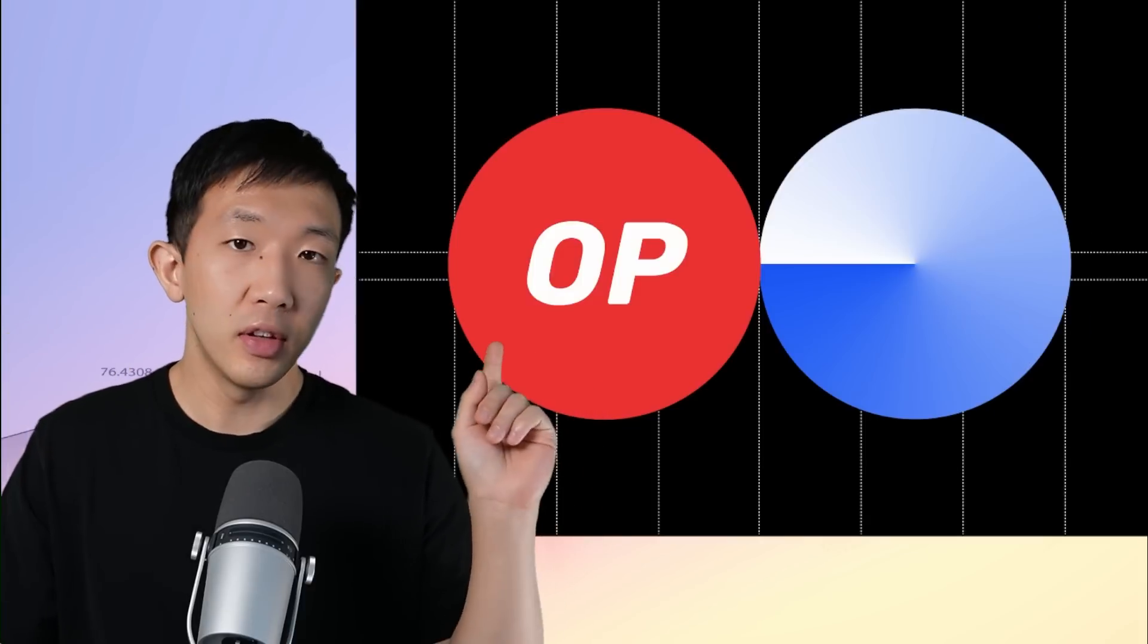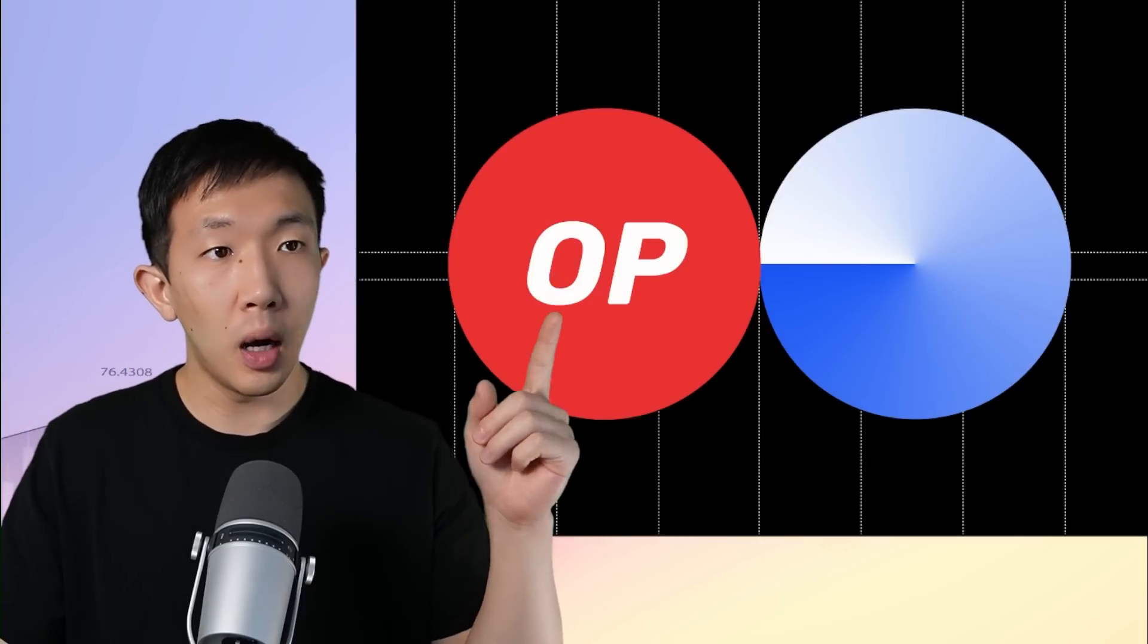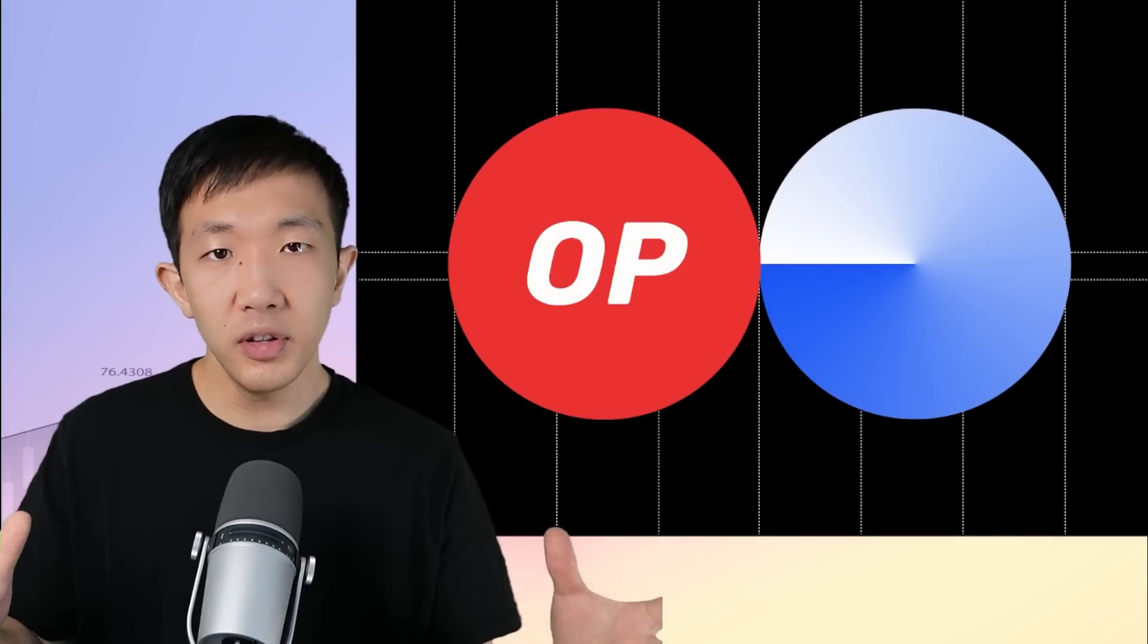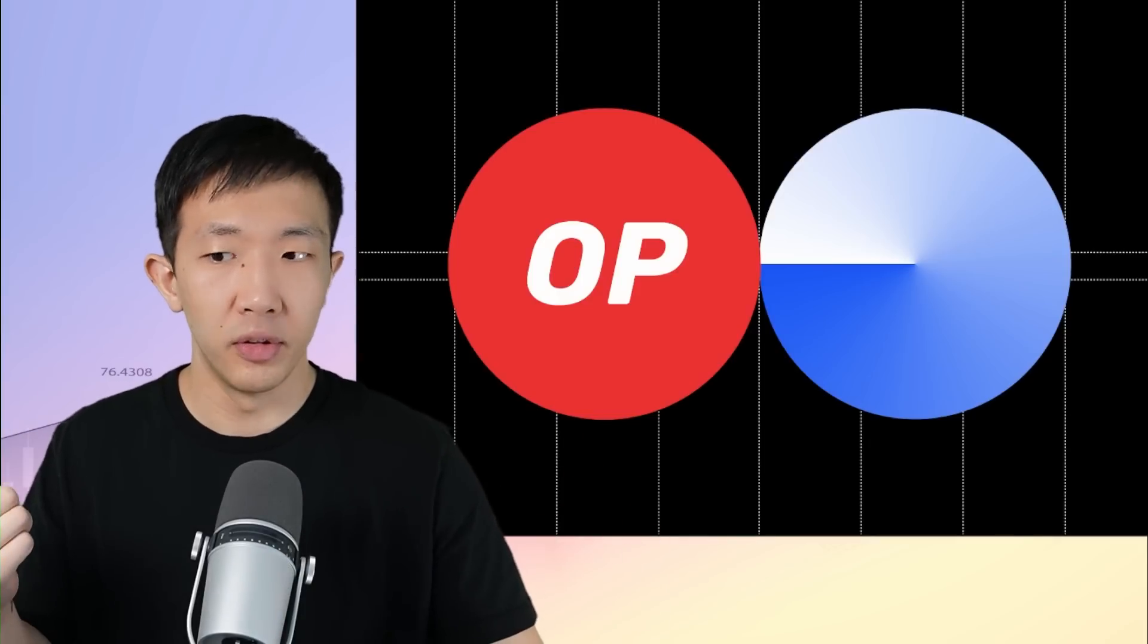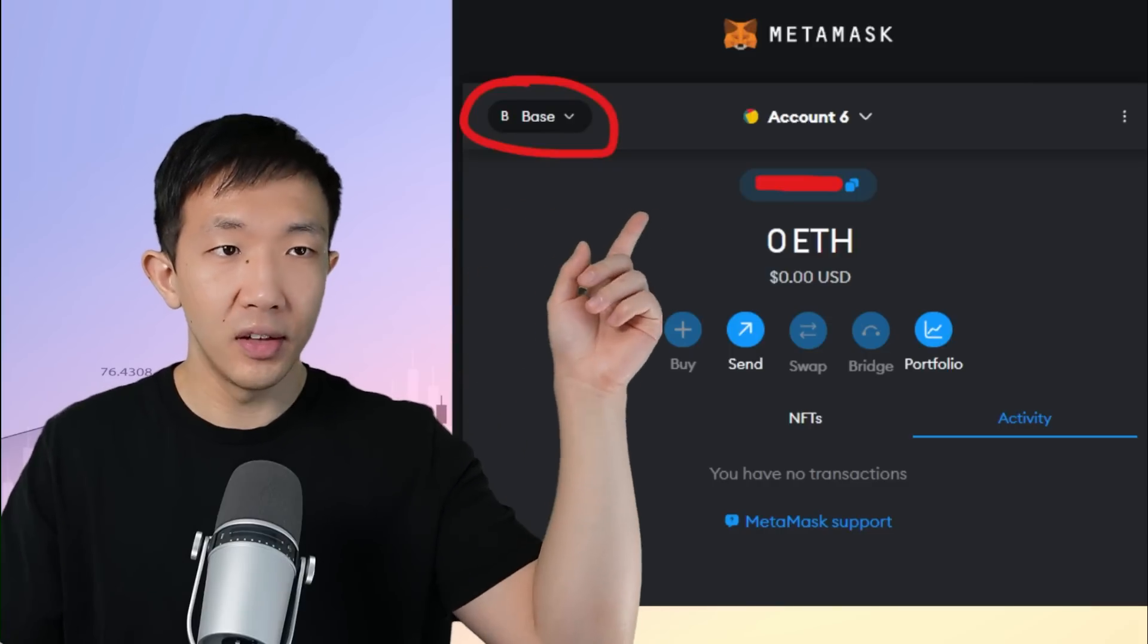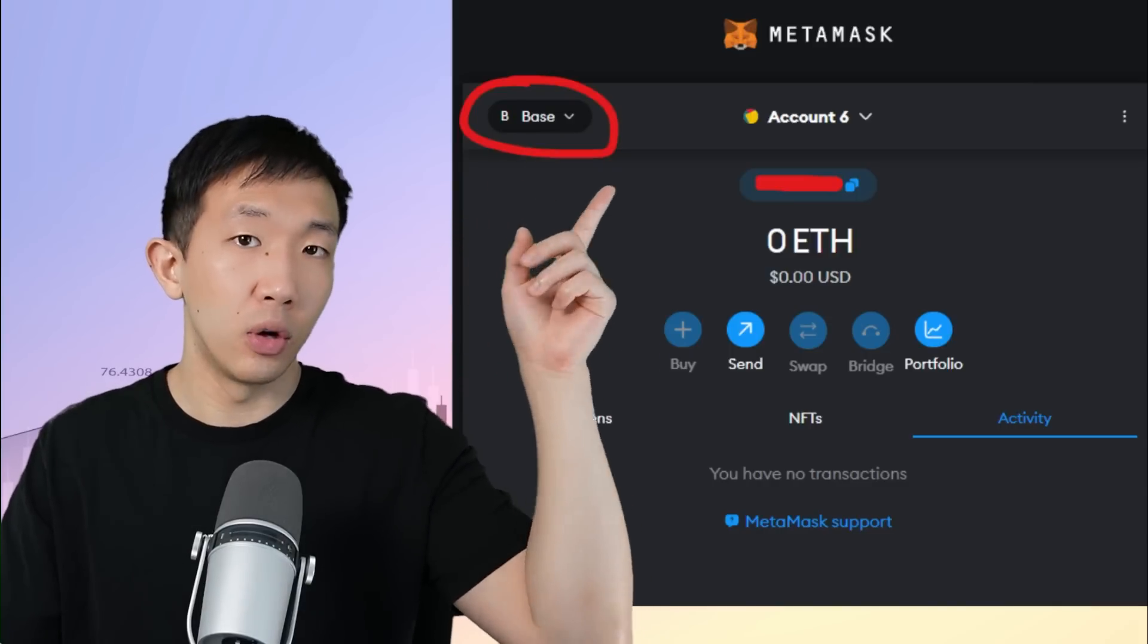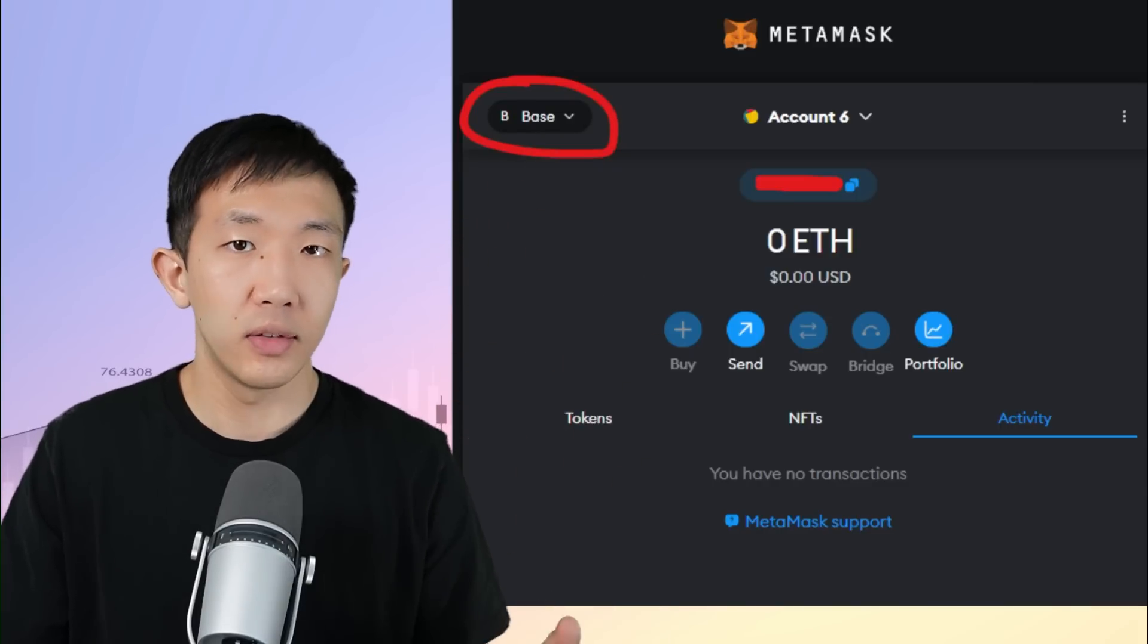First off, a quick primer on the BASE network. BASE is a layer 2 network built using the Optimism OP stack. This means it's an optimistic layer 2 rollup similar to Arbitrum and Optimism. And you can directly access it by adding it as a network in your Metamask wallet or other types of EVM wallets.